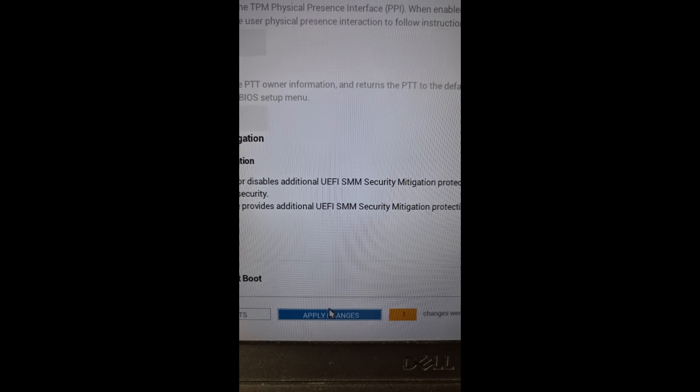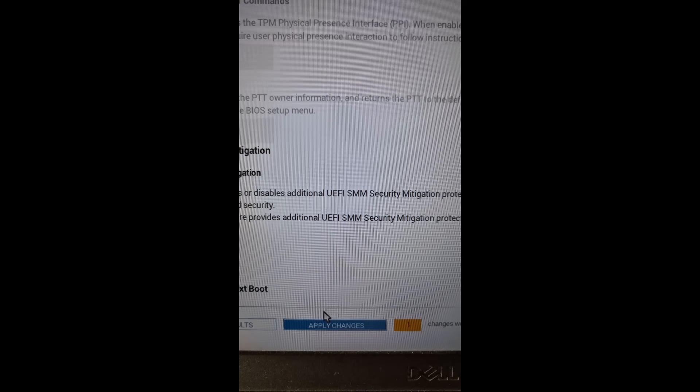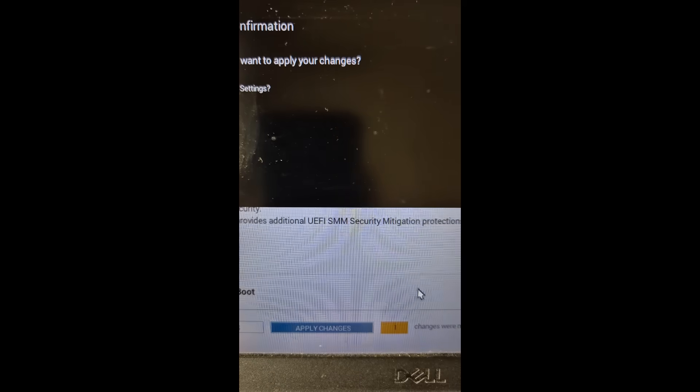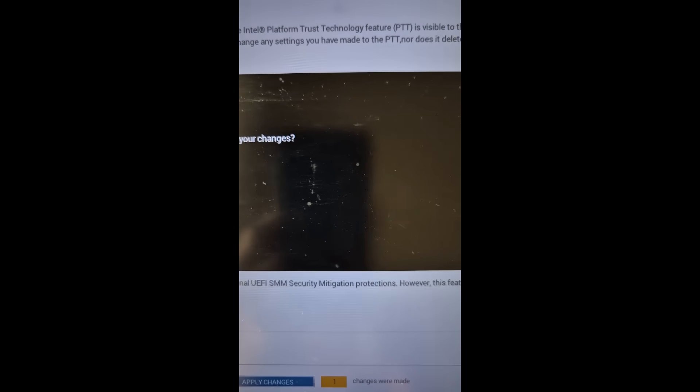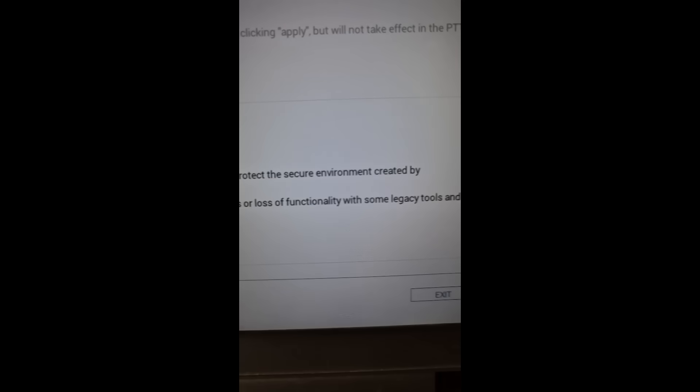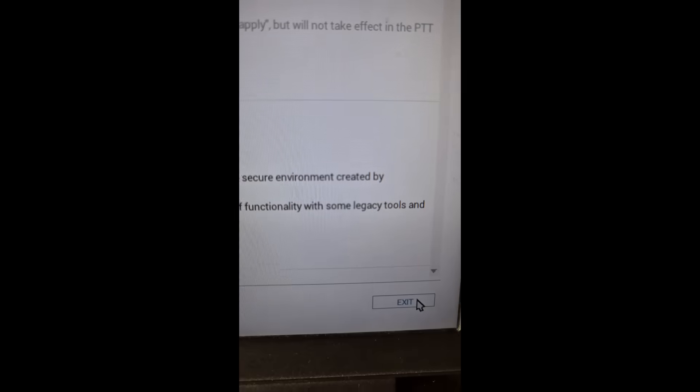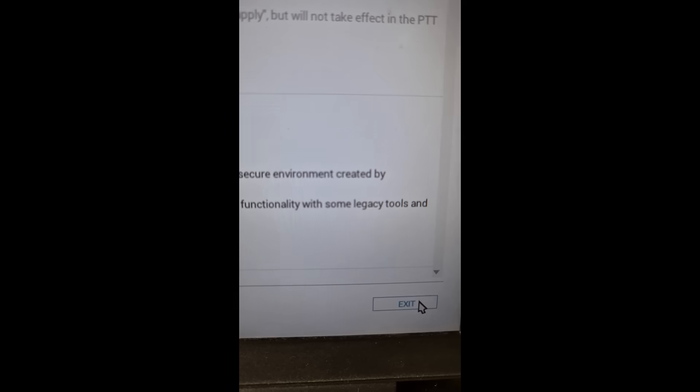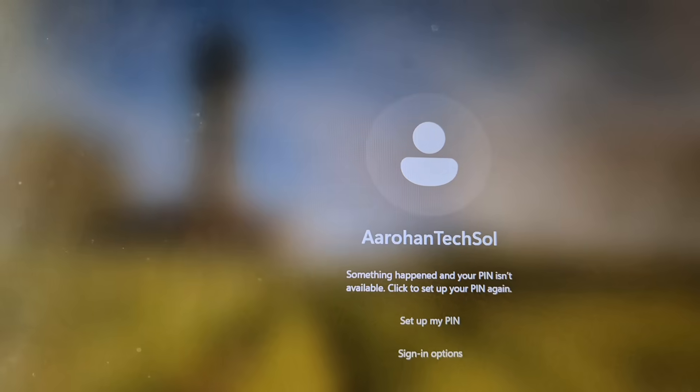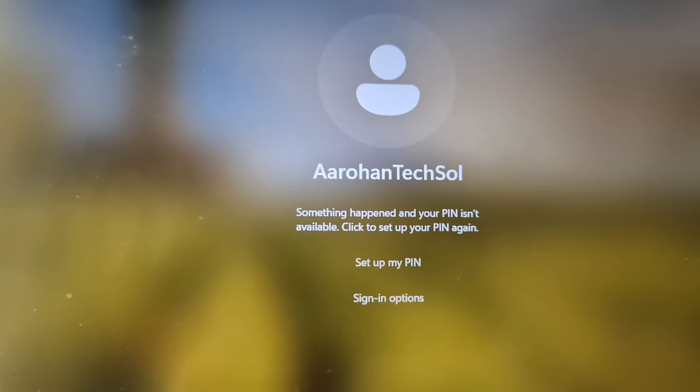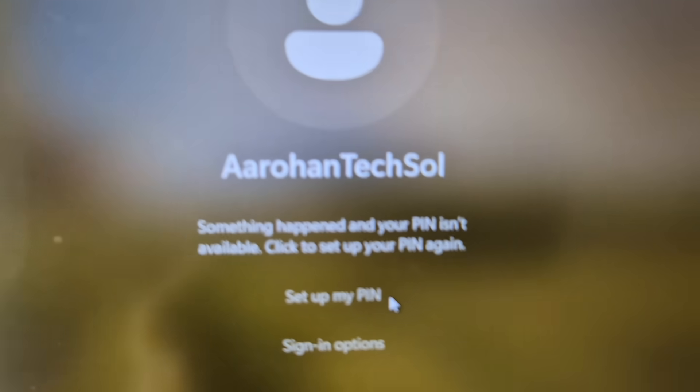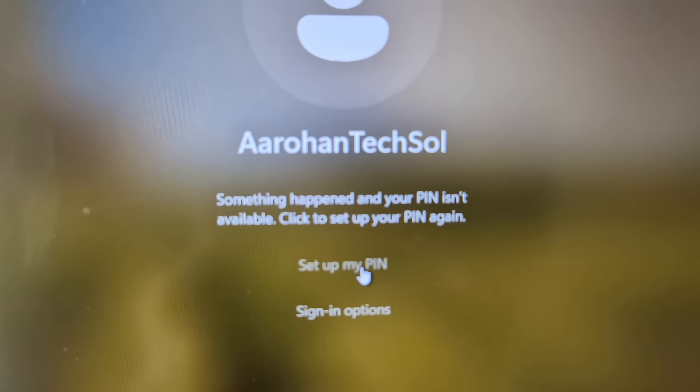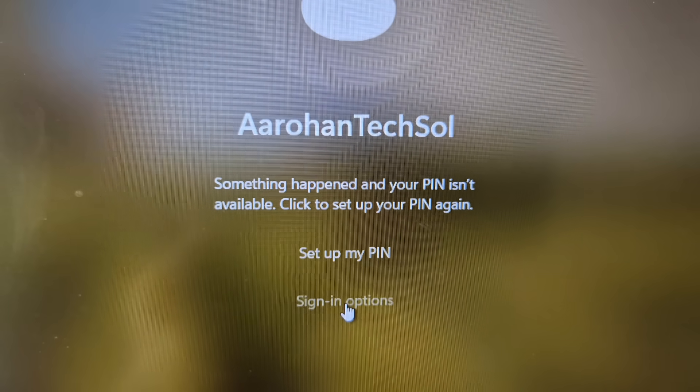And at the bottom right you will see exit option. So once you make changes, now hit exit. The system restarts. You can try to login. As I told you, the PIN option is gone from here, so now you can go to sign in option and then you can use the password option.